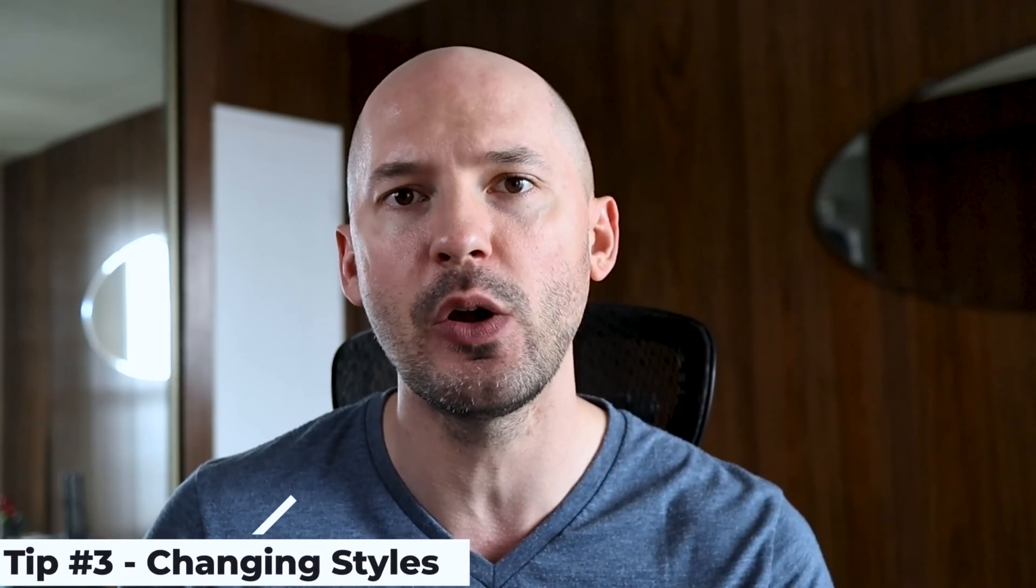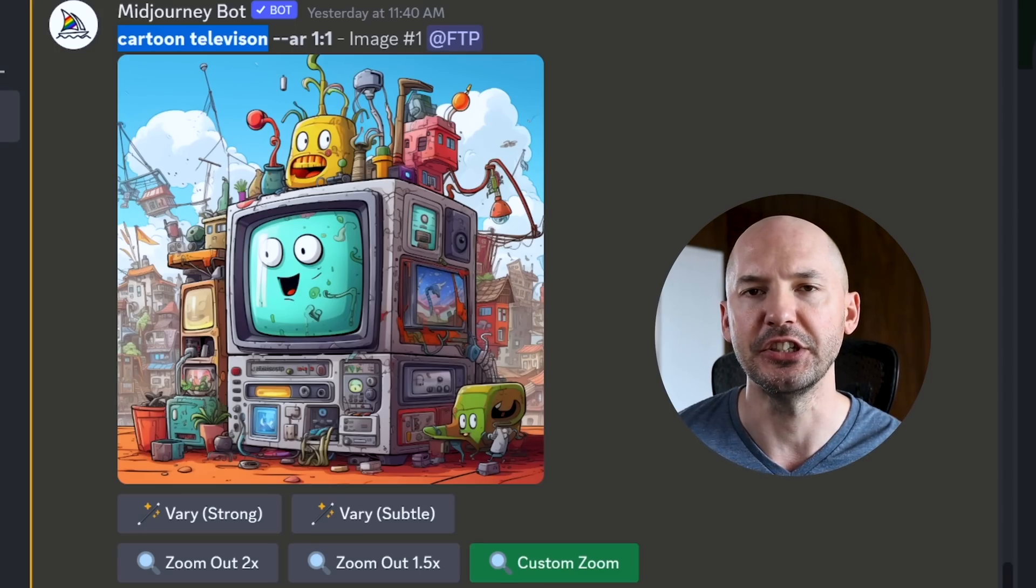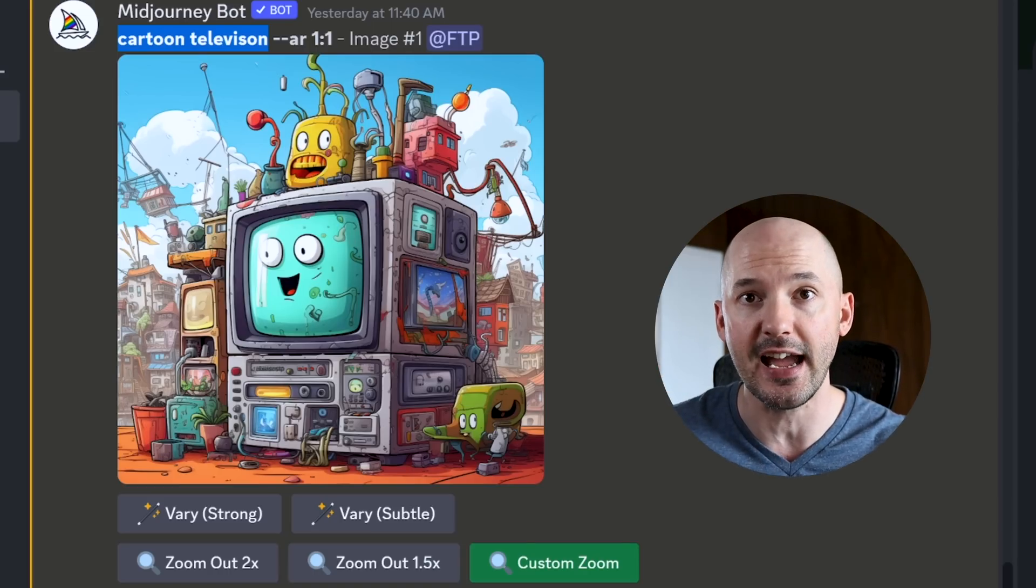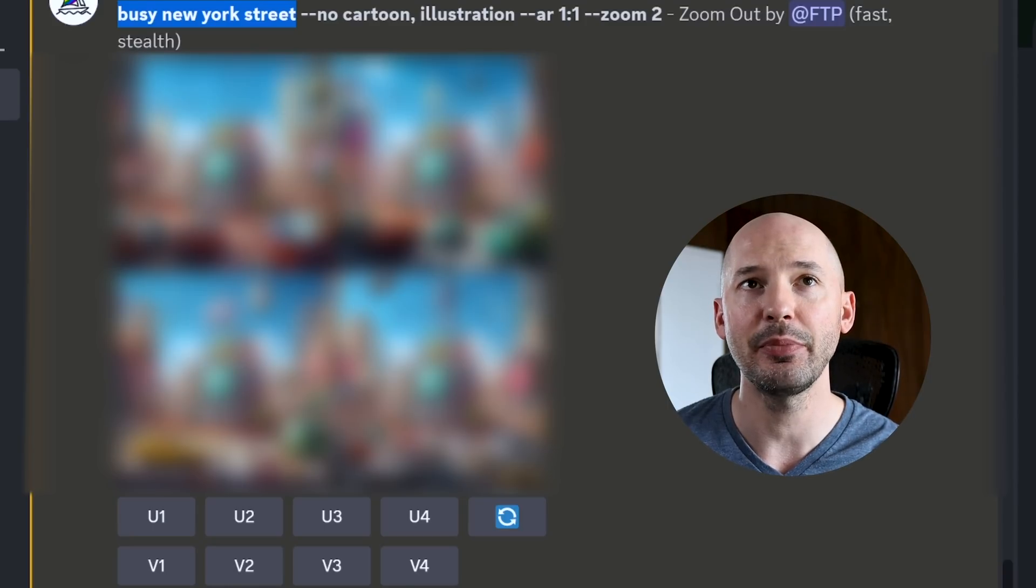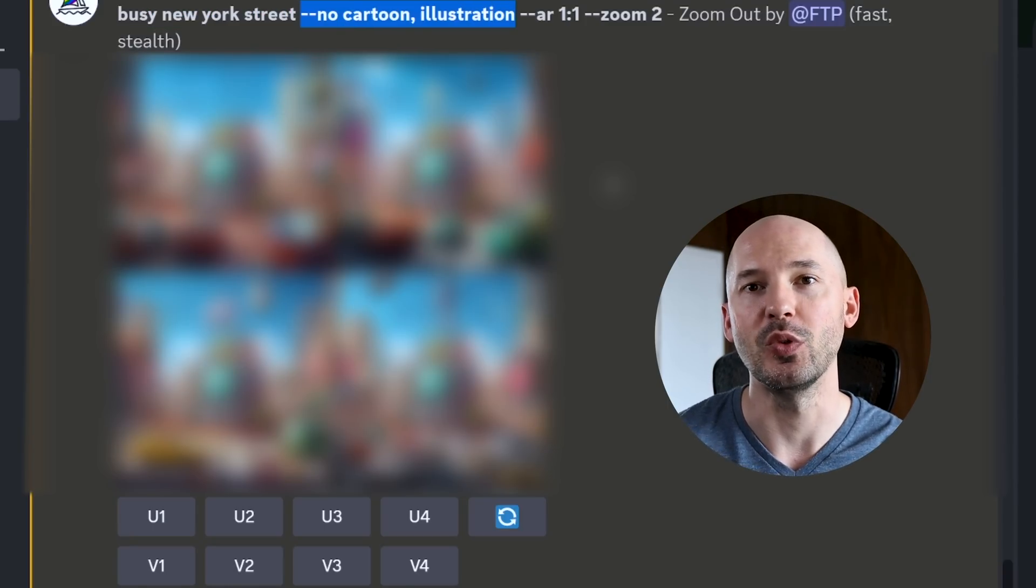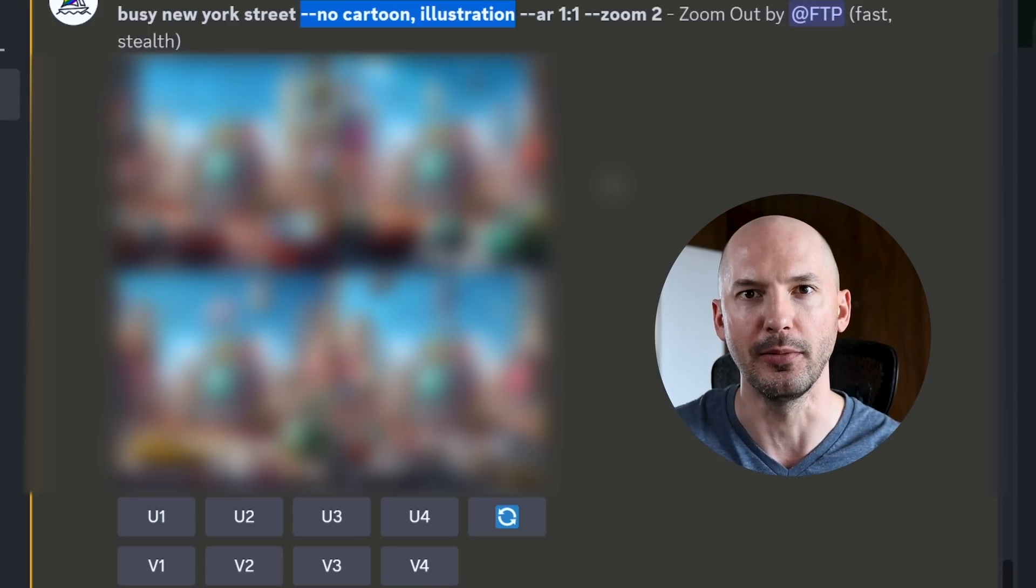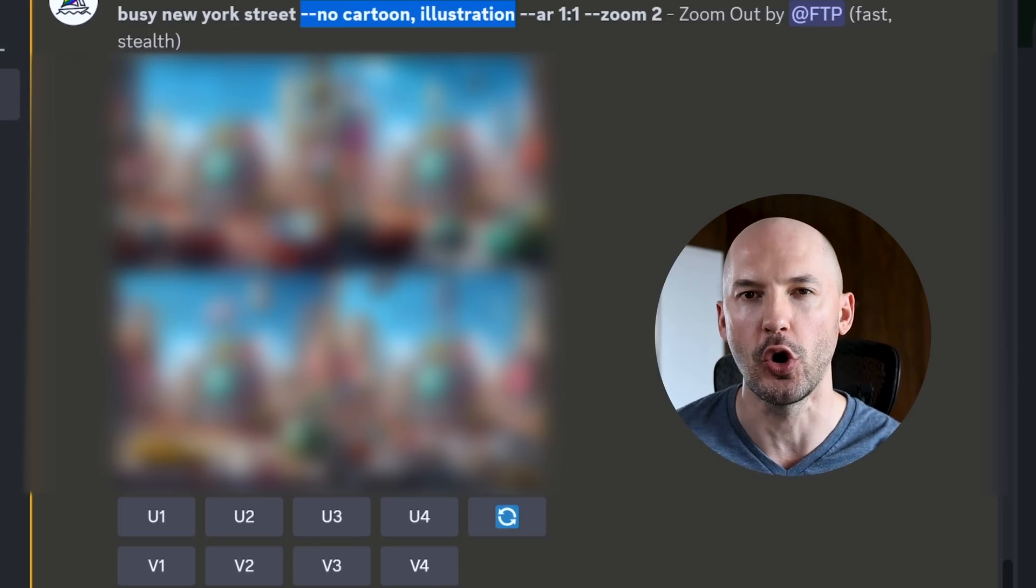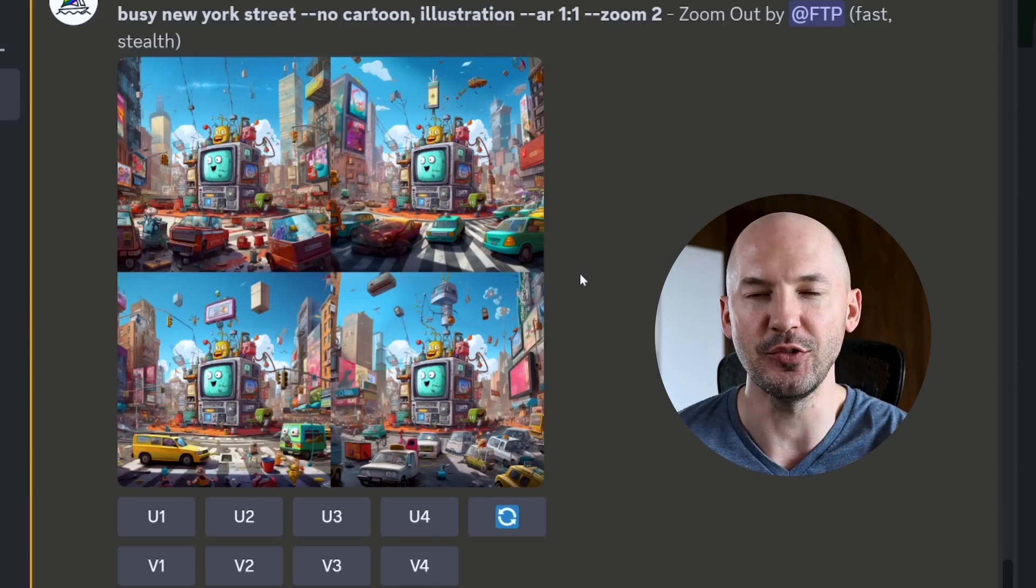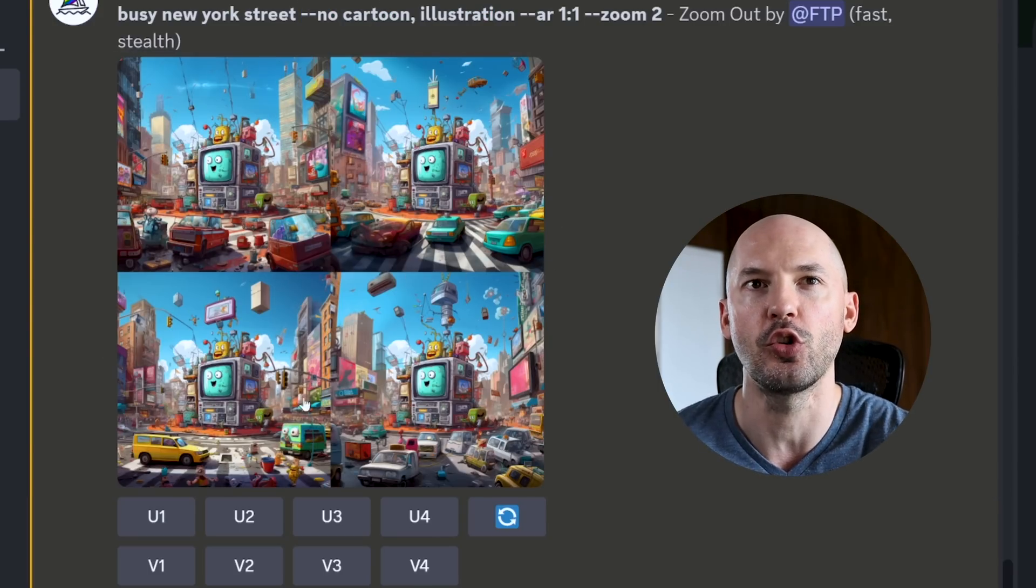The next big tip I have for you is how to zoom out while applying a style transfer. In this case, we have a cartoon television, but maybe we want to zoom out and see more of a photorealistic reality. So we're going to go into custom zoom. You might try something like busy New York street. And then what I tried was negative prompting the cartoon and illustration out of the prompt. You can do this by using dash dash no and then whatever words you don't want to appear in the generation. But as you can see from these pictures, it didn't really work out. Everything is still quite cartoonish around the original picture. So what can we do?